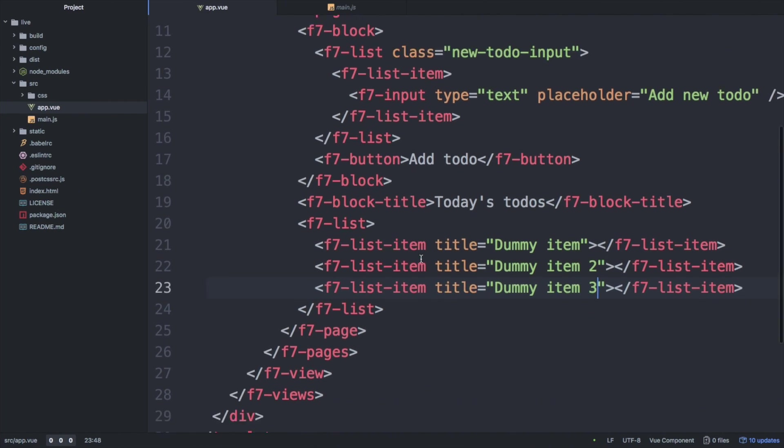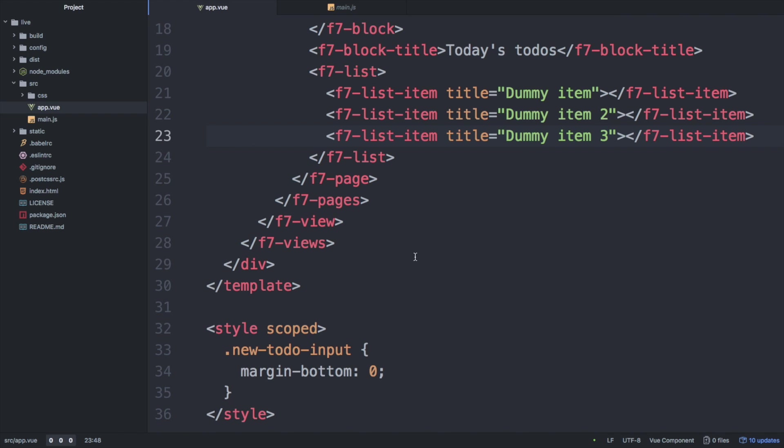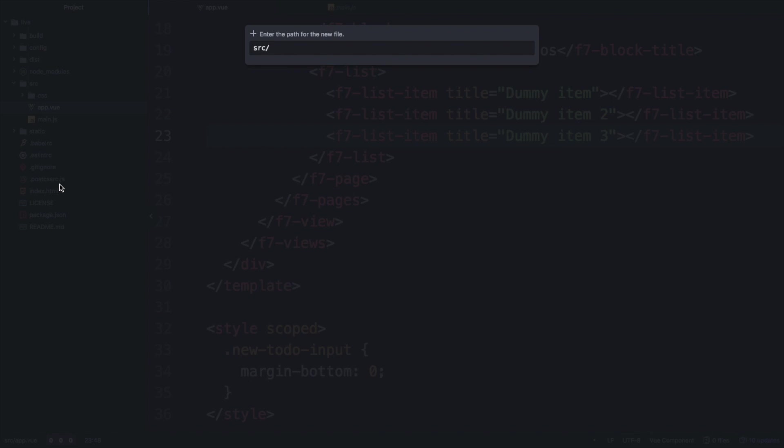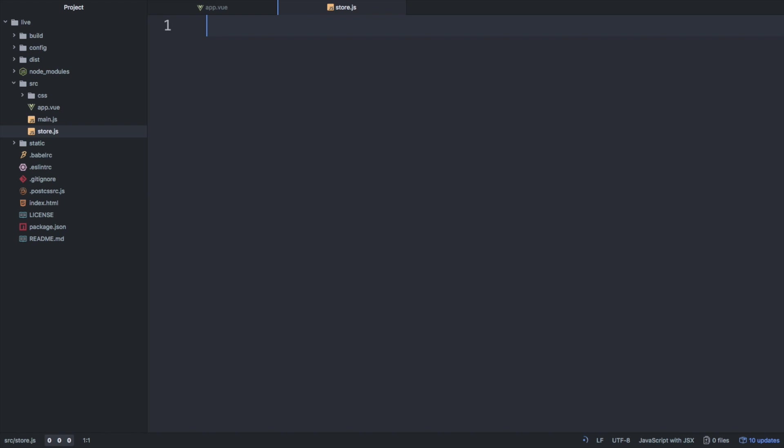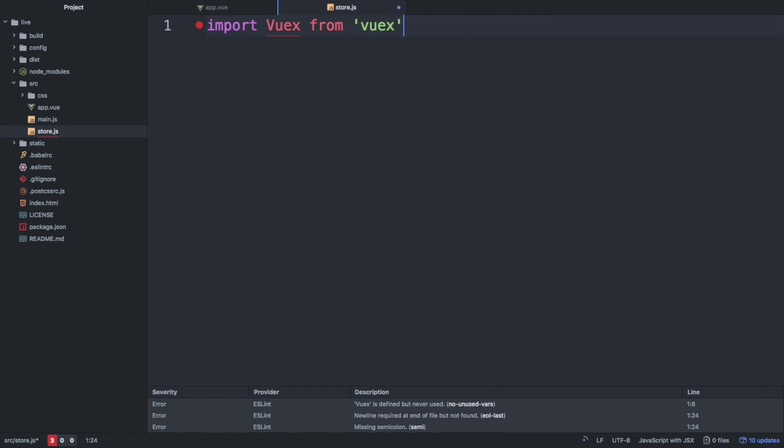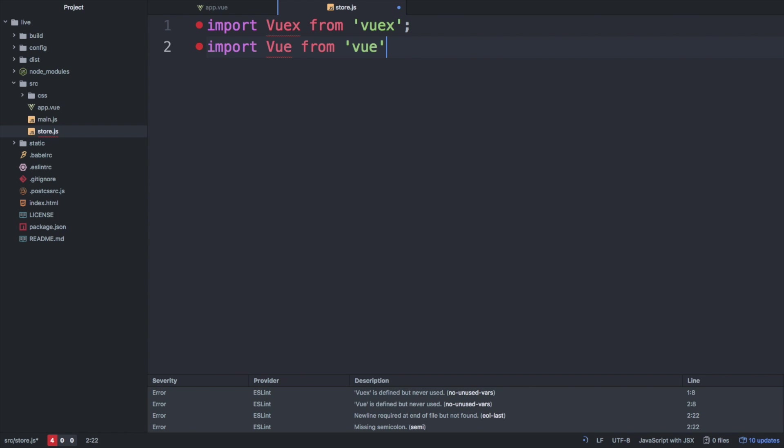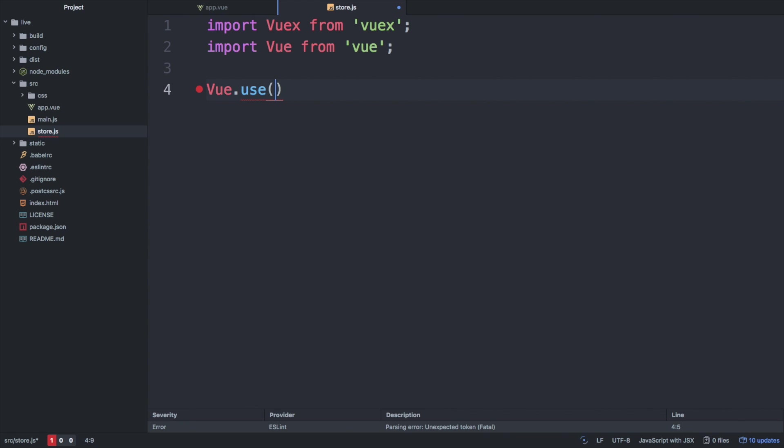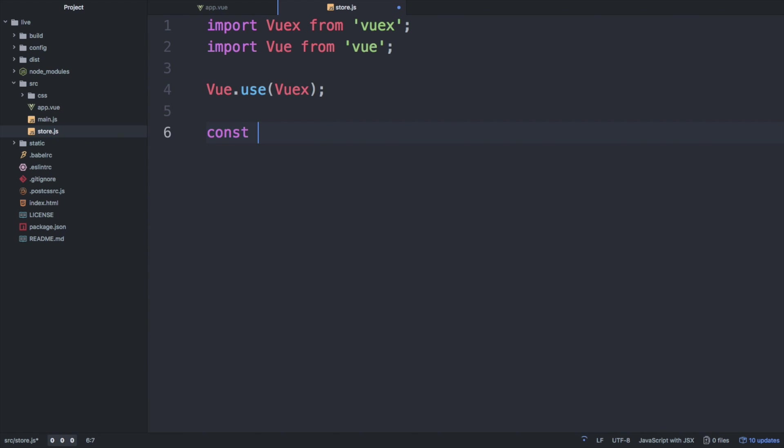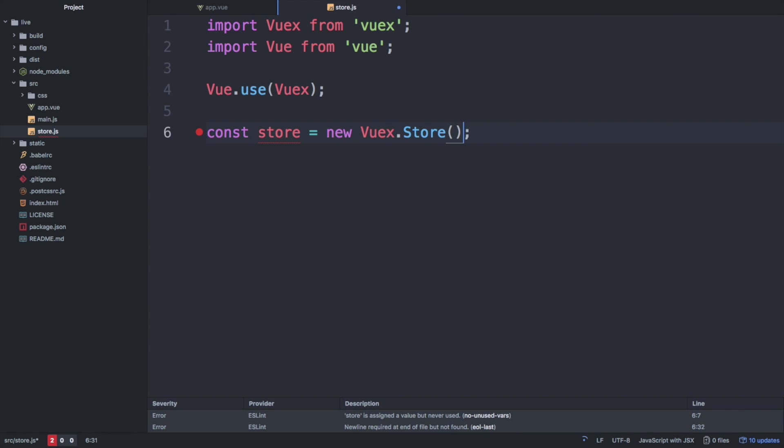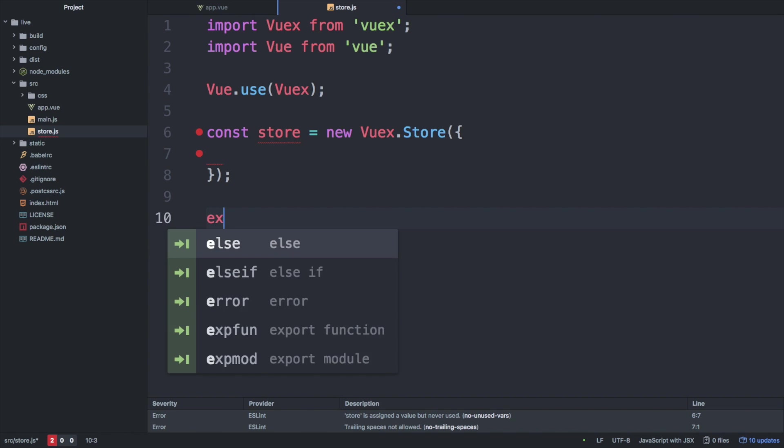To get started with Vuex, we first create a new file which is called store.js, which will contain all of our states. First, we need to import the required libraries like Vuex and Vue. After that, simply tell Vue that we would like to use Vuex as our state management framework and we are ready to go. To create a new store, simply create a new instance of Vuex.store and then export it as our default for this module.